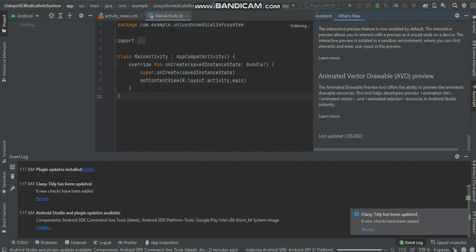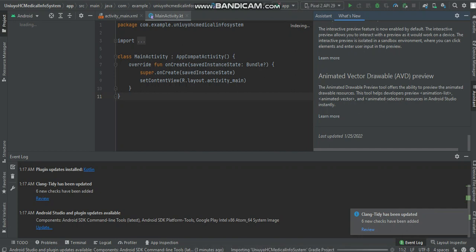This is the latest for Android Studio. It was updated on 25th of January 2022, and today is 27th of January 2022. So this is the latest version of Android Studio.